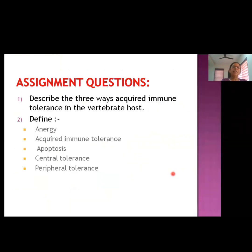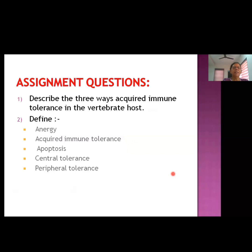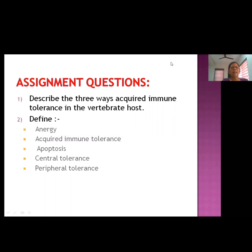Assignment questions for this sub-unit: First, describe the three ways acquired immune tolerance is achieved in vertebrates. Second, define the terms: anergy, acquired immune tolerance, apoptosis, central tolerance, and peripheral tolerance.